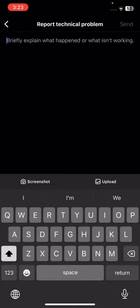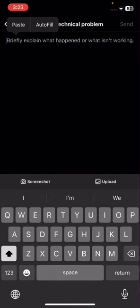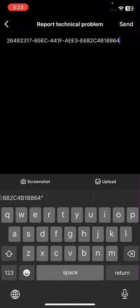Now here, briefly explain your issue. I will tell you what to write — you can copy the text I provide.